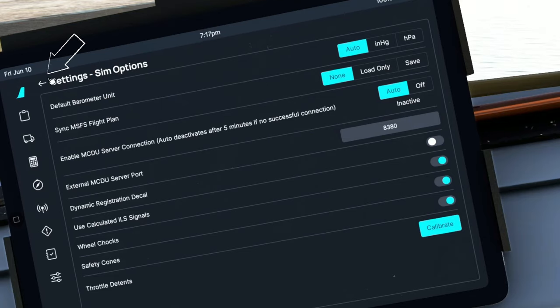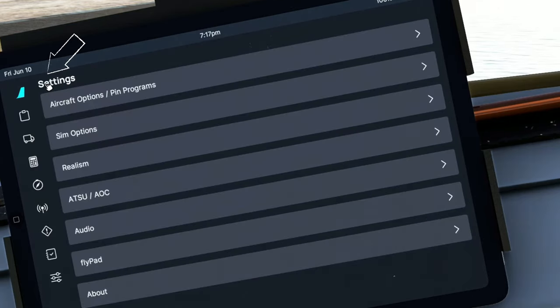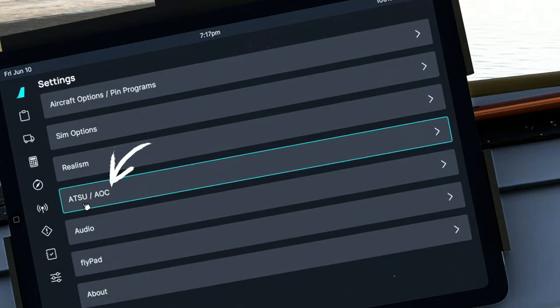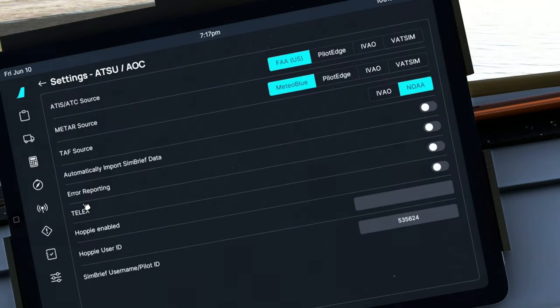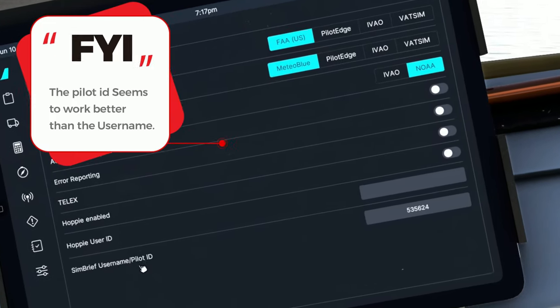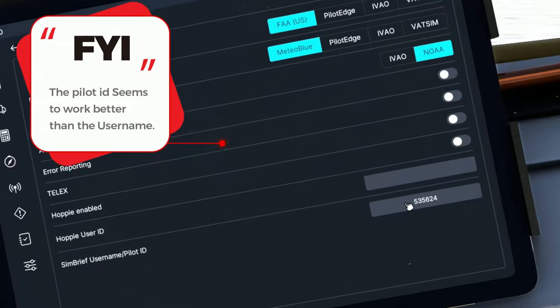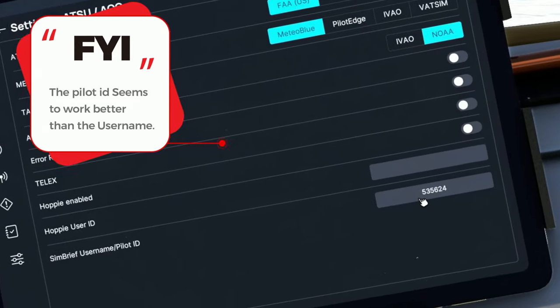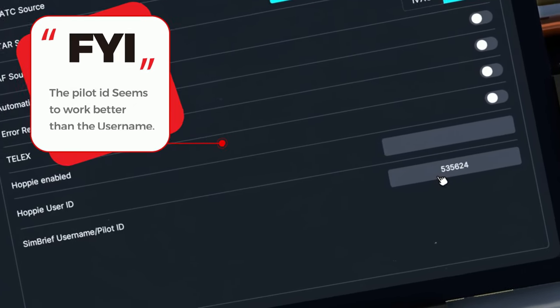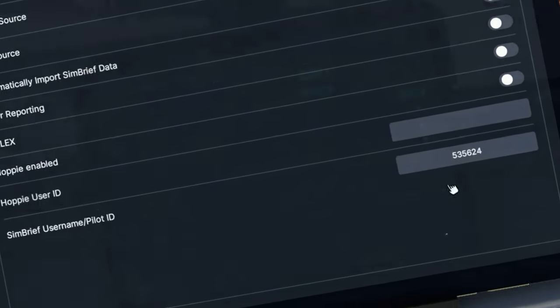The next thing we need to do is to go back in the settings tab, and then we're going to go down to the ATSU menu. From here, we're going to go all the way down to the SimBrief username pilot ID. Here's where we're going to enter your pilot ID or your username from SimBrief.